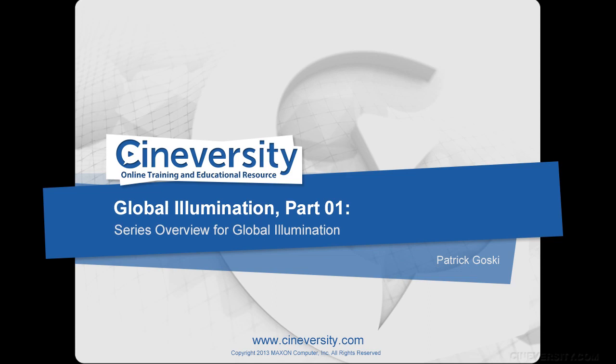In this series, you'll be introduced to the global illumination effect inside Cinema 4D. While the information in this series is focused on Cinema 4D Release 15, much of the information found in the following videos can be applied to earlier versions as well.